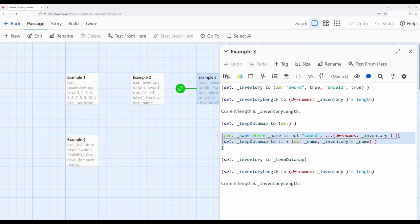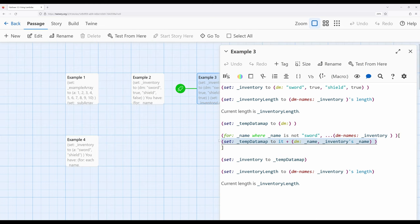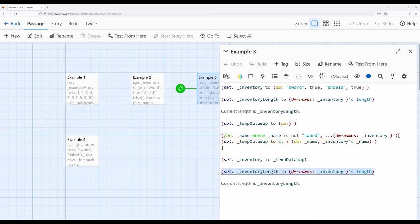We're creating a new data map — this is the trick to all of these lines of code. We're starting with an existing data map, creating an empty one, then using the for macro to act on everything in the data map. When a value is not the one we want, we recreate a secondary data map without that value. The lambda says: find a name where name is not 'sword.' So the thing we want to remove is 'sword.' Search through the entire inventory — if it is not 'sword,' then add it to the temporary data map using its name and its value. Then we set the temporary data map back to the inventory variable and get its length again using dmNames.